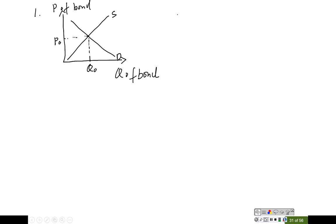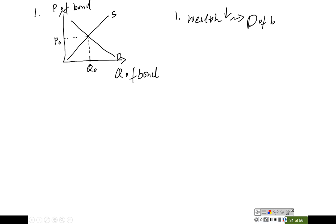Question number one asks what happened to the interest rate if household wealth drops. The event here is wealth drop. You should record all the factors that affect the demand side and all the factors that affect the supply side. If you check your notes or the previous slide, you can find out that wealth is one of the factors that affects demand of the bond. If households have less money on hand, they are going to spend less money investing in bonds, which means households will buy fewer bonds. So bond demand in this case goes down.